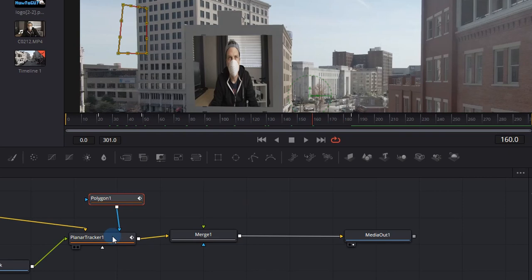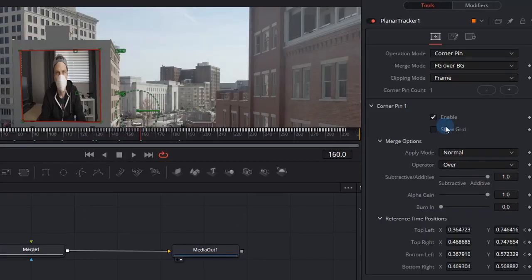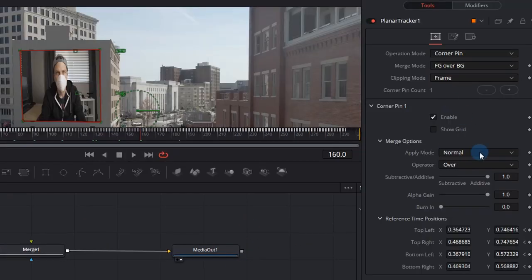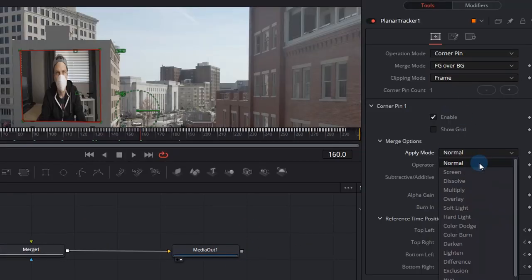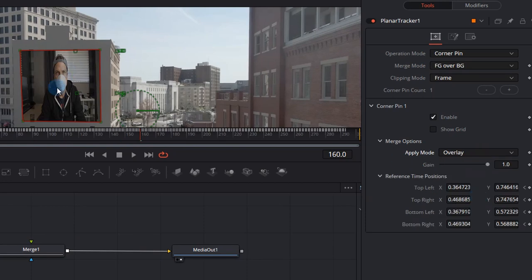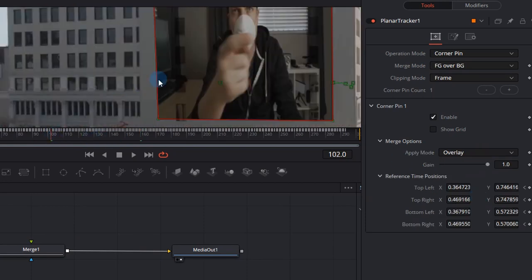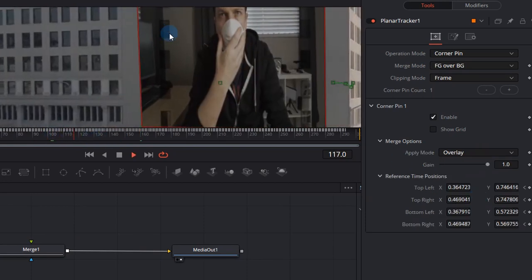To make your overlay look even better, click the planner tracker and make sure you go to the right hand side and choose the apply mode as overlay. This will show the windows through in the background which makes it look a little bit more natural.